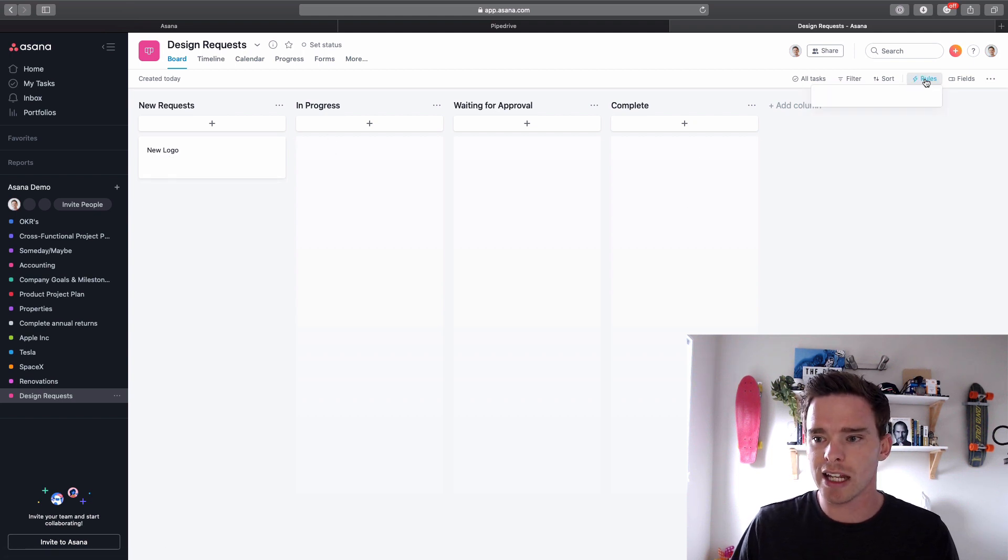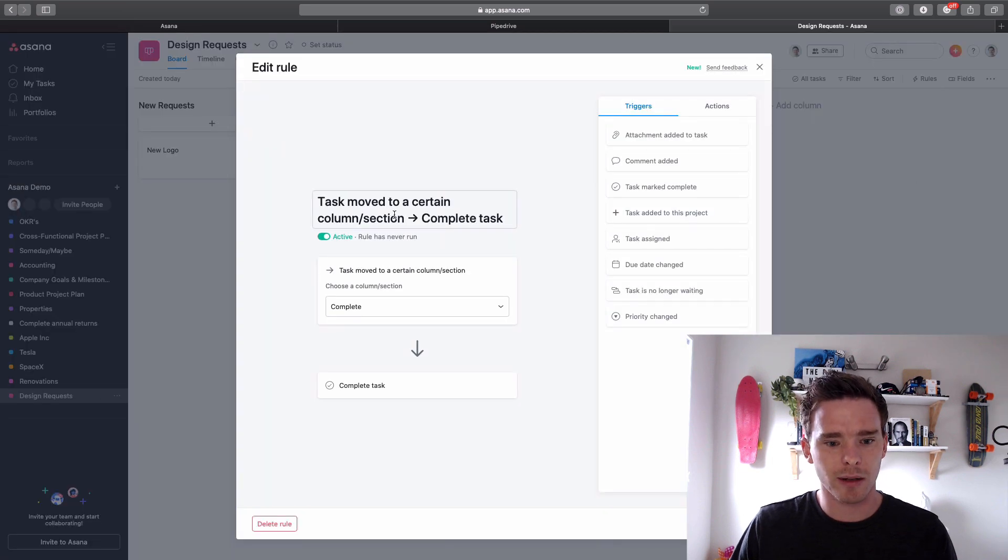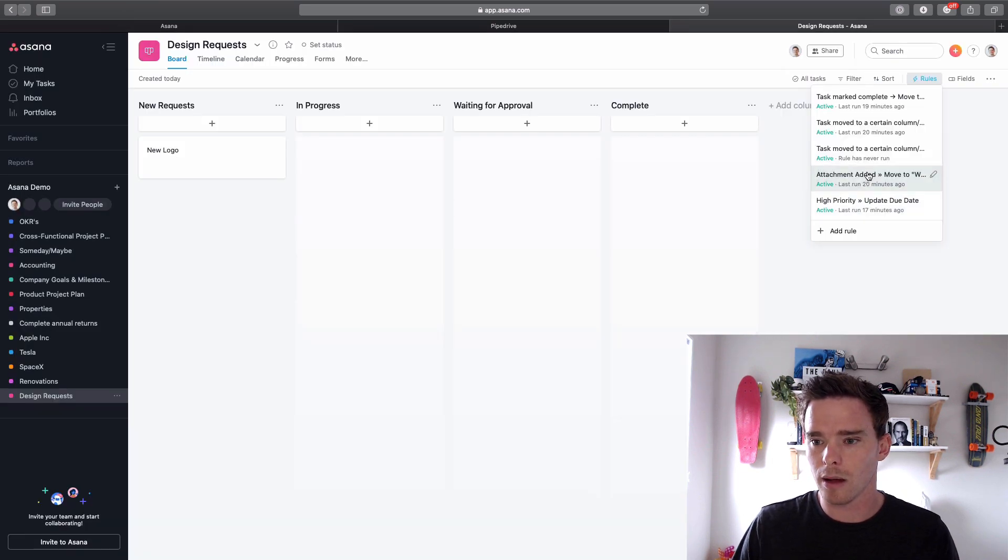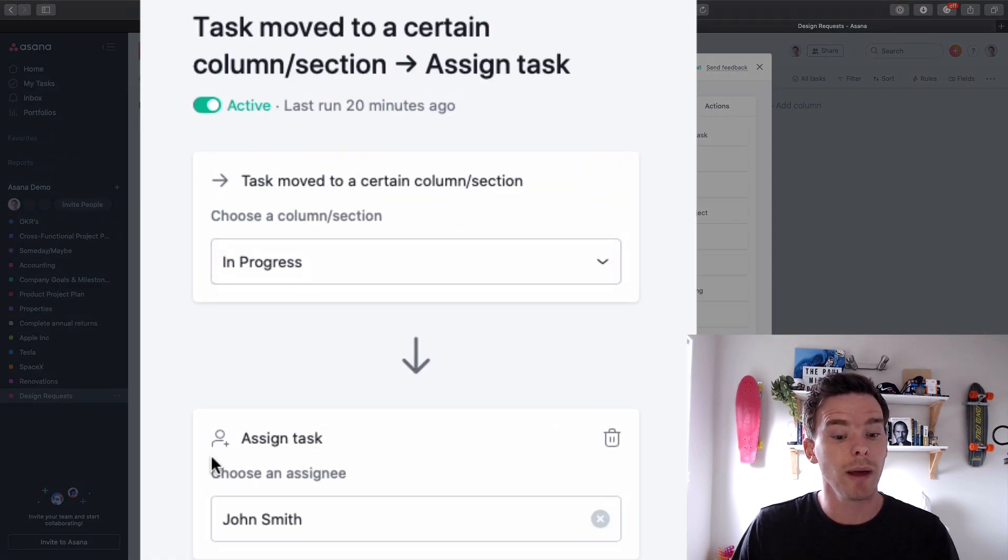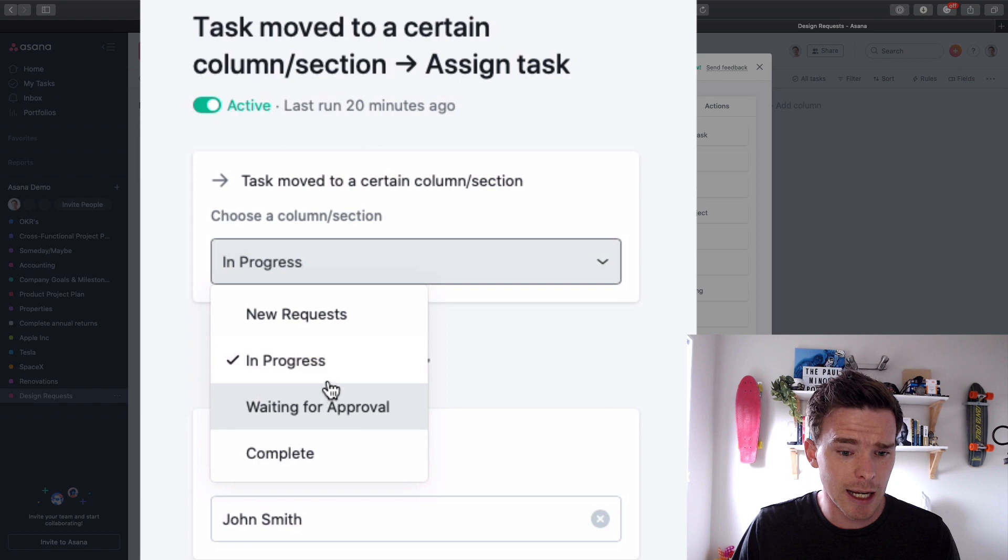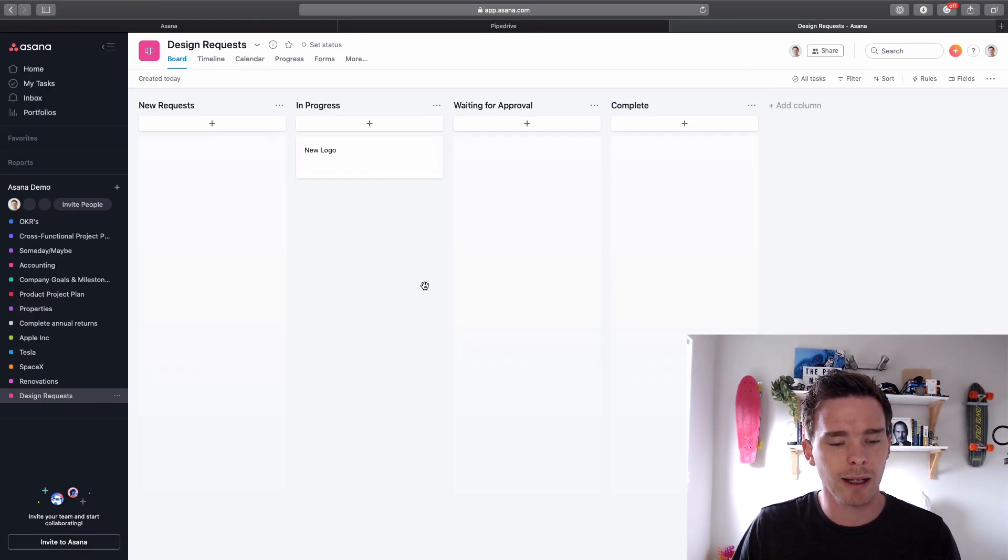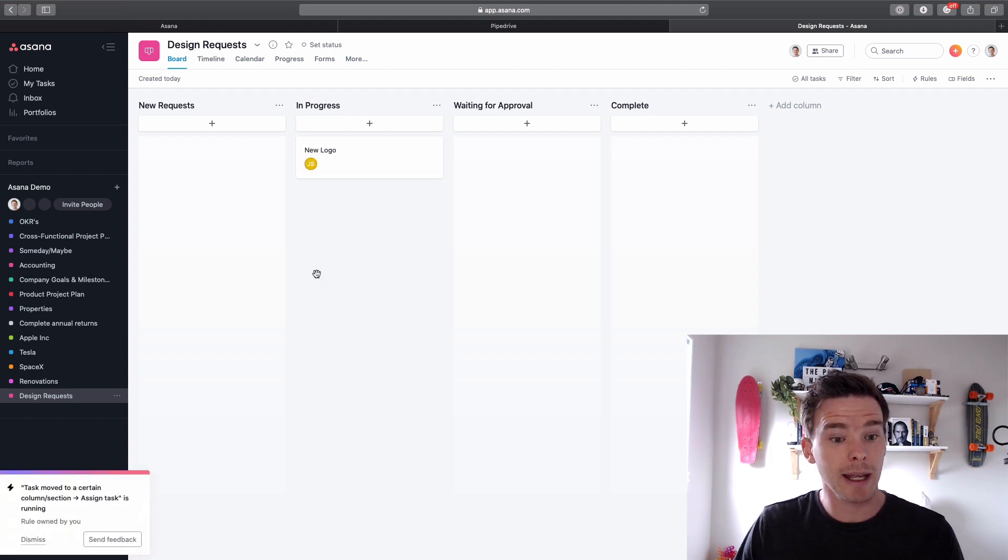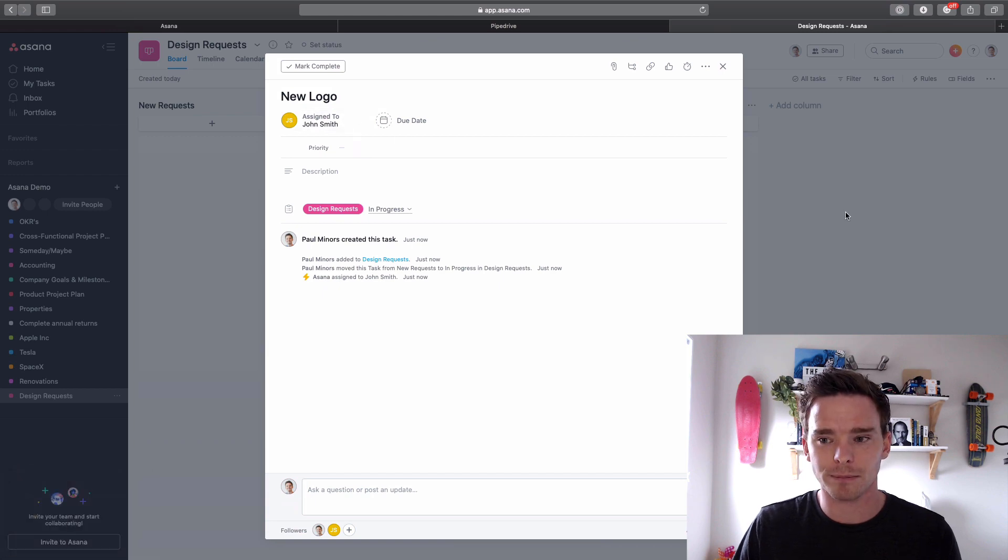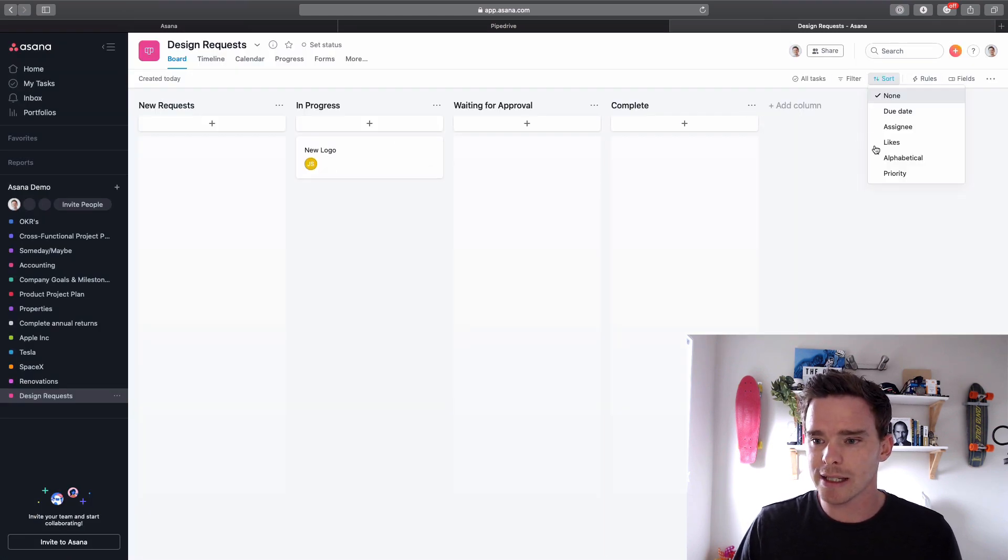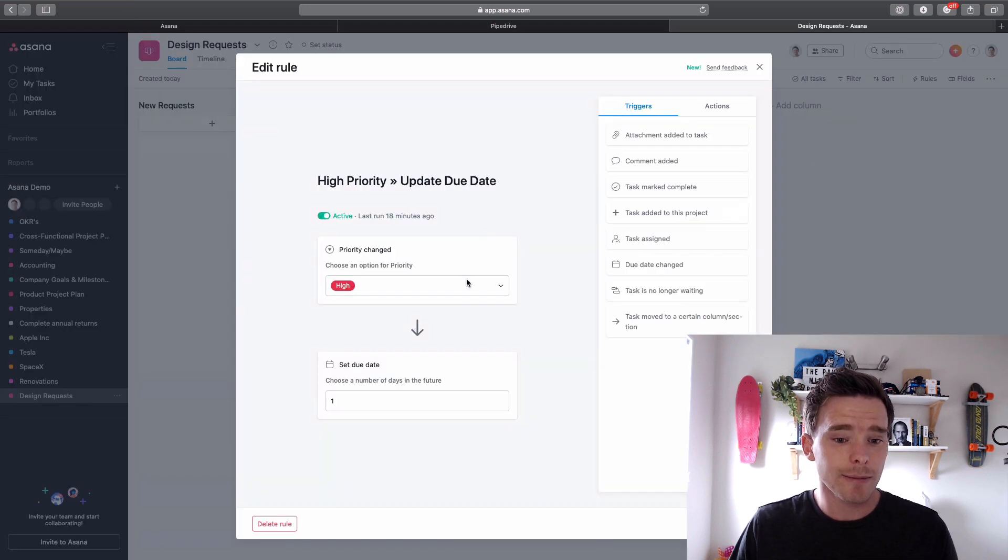I have a rule, first one I want to show you is if it's moved to a particular stage I want to assign that. So here's my rule, task move to a certain column. Here we go, task move to a certain column, we want to assign the task to John Smith. So in this case if it's in progress, assign it to John. So if I do that here, if you watch the task, I'm gonna drag it, I let go, Asana will take a second, we can see a little pop-up down here and we can see it's now been assigned to John Smith.